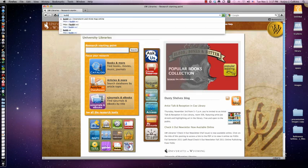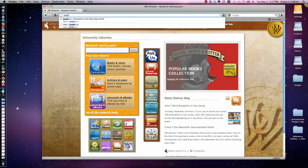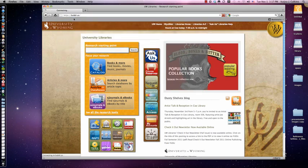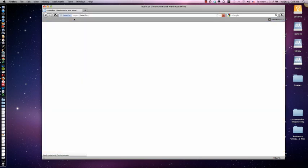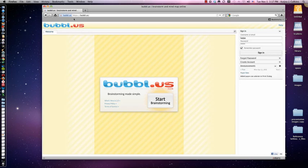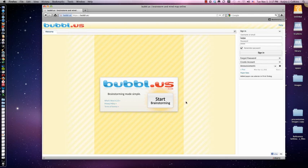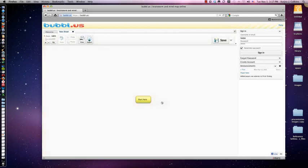I use Bubble — you can see I've used this before. It's bubbl.us, an online tool that you can create mind maps with. You can do this with pencil and paper, you can do this however you want, but it's a good strategy to get all of those keywords out. You don't have to create an account; you can just start going.